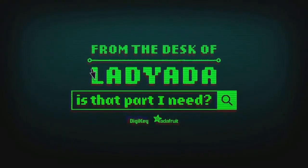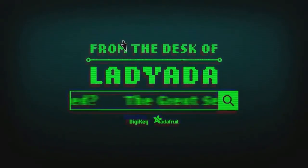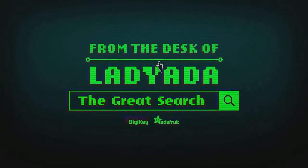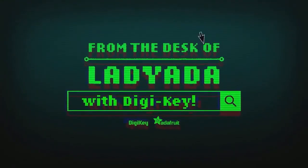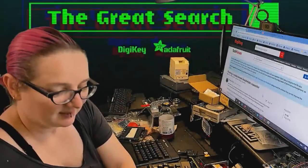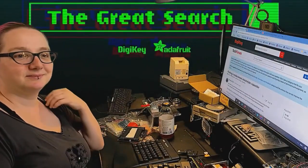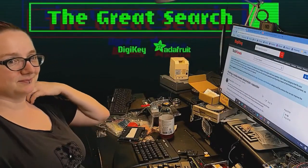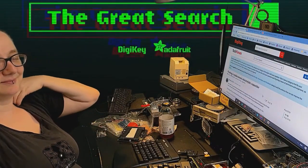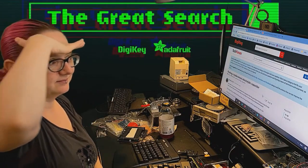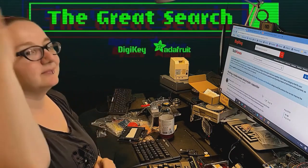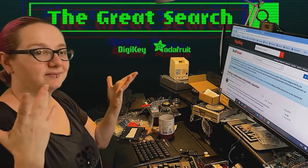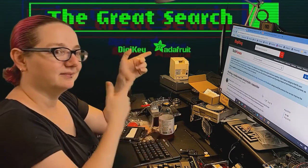Where in the world is that part I need? The Great Search with Digi-Key. The Great Search brought to you by Digi-Key. Lady Ada is a part of Engineering Help. Thank you, Digi-Key, for making this segment possible.